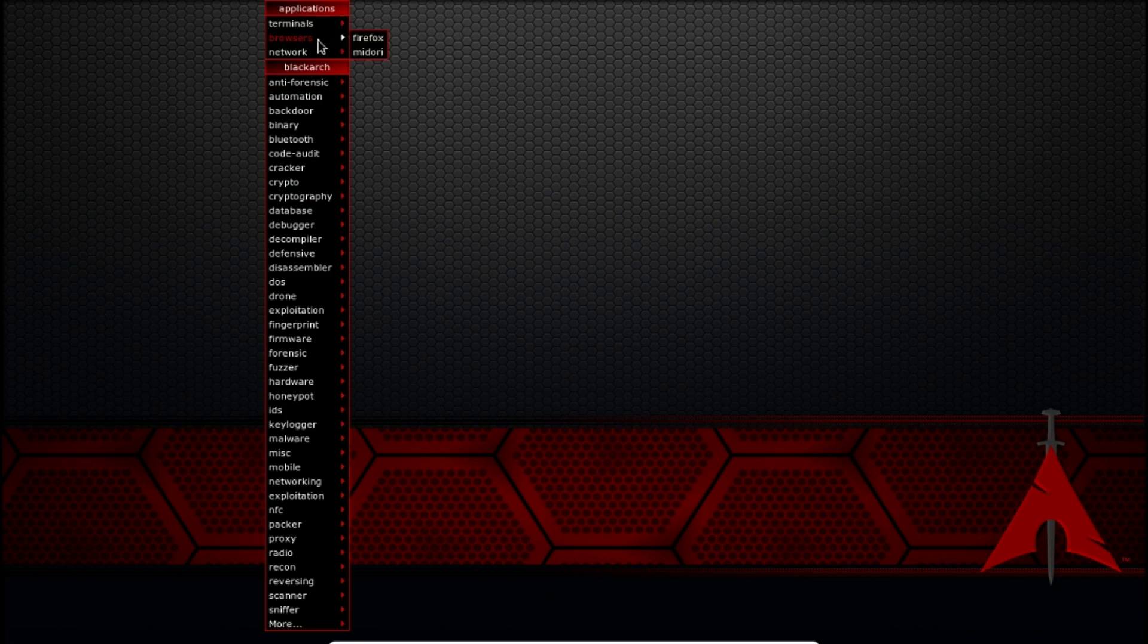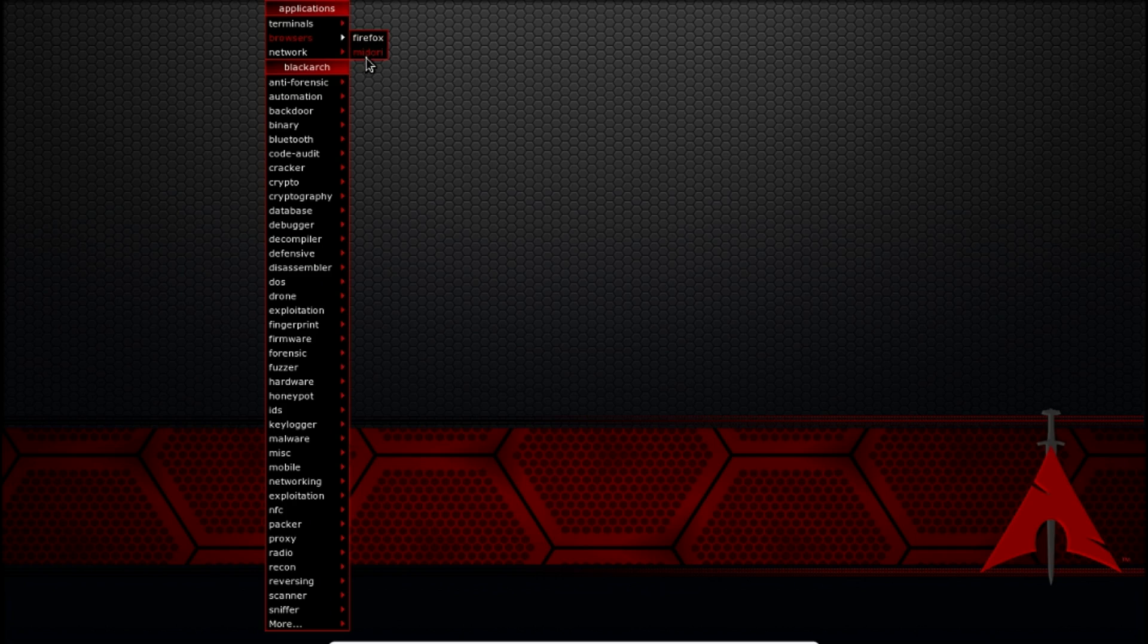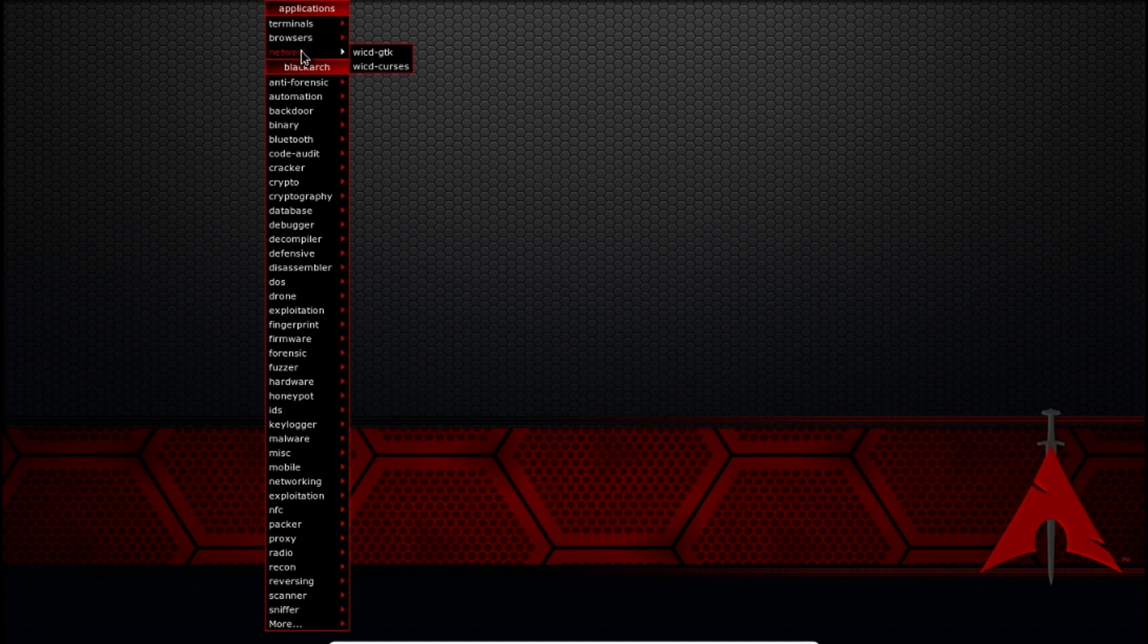So it also comes with Firefox and Midori. Midori is mostly used on elementary OS I believe. It's kind of like Firefox. And then so these are all the tools.